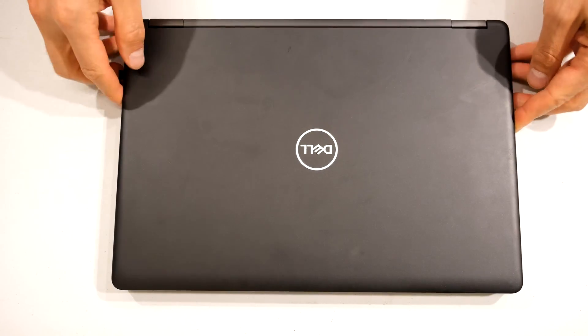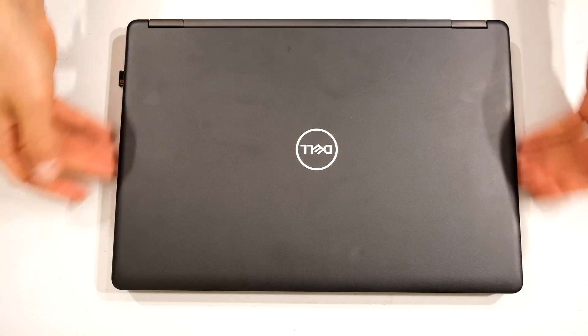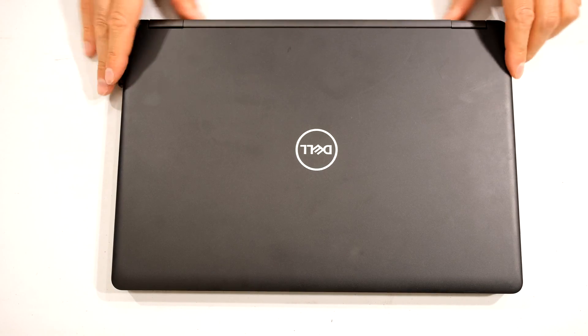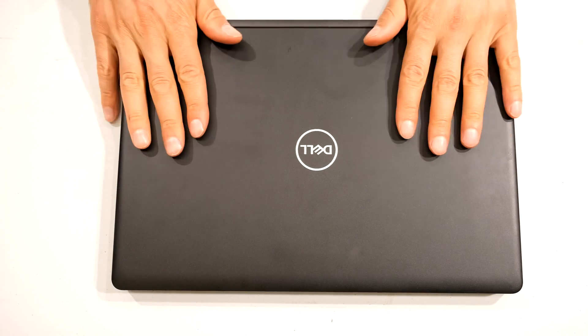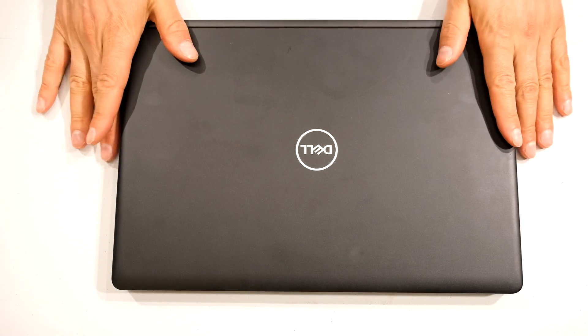Remove any SD cards or anything that is plugged into the sides of the laptop. Make sure the laptop is off.